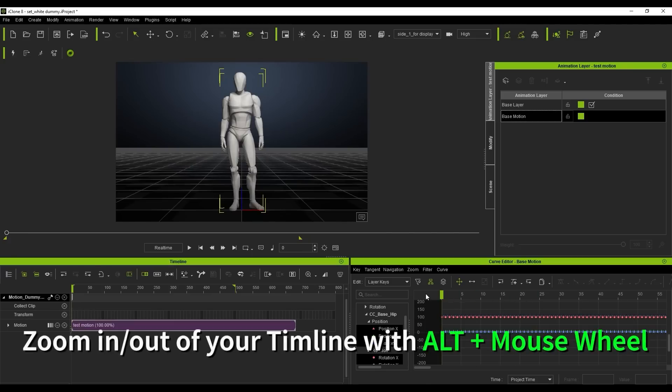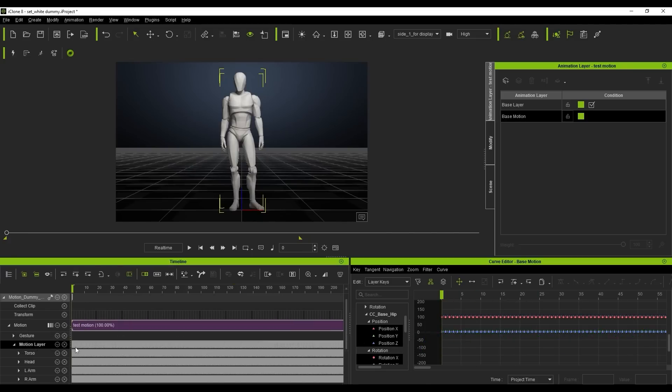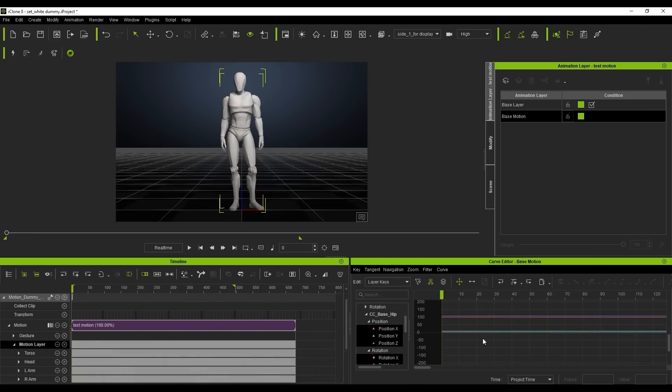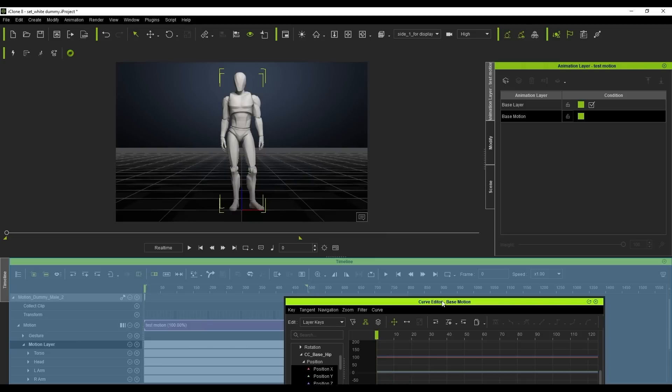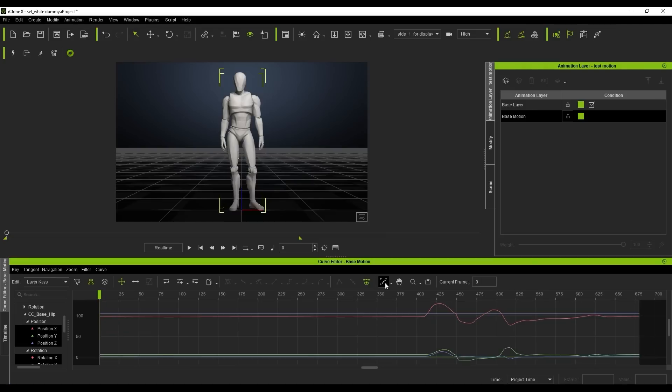You can zoom in and out of both by holding the Alt key and scrolling your mouse wheel. You can click and drag to dock one behind the other for more space. You can use the frame button on the curve editor toolbar to zoom out to the entire animation quickly.